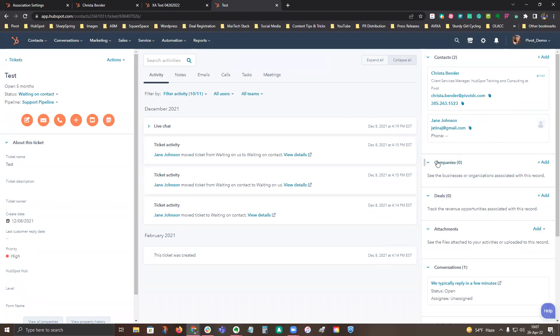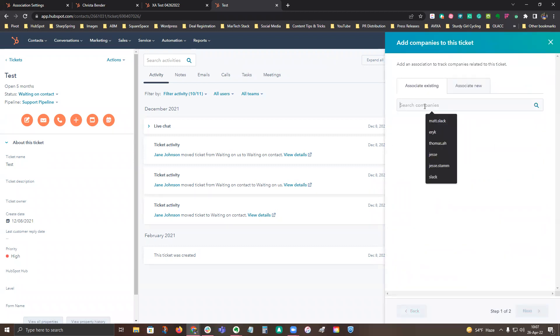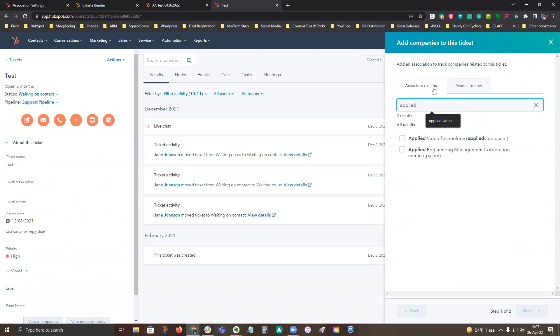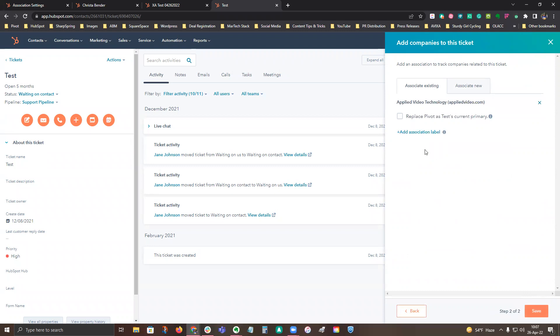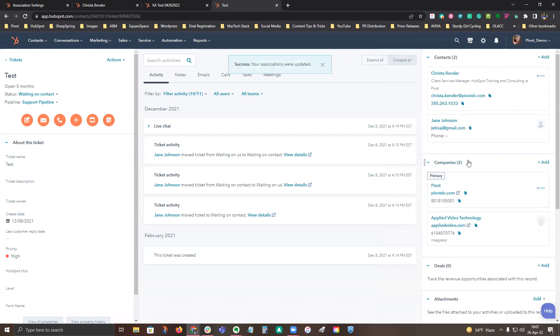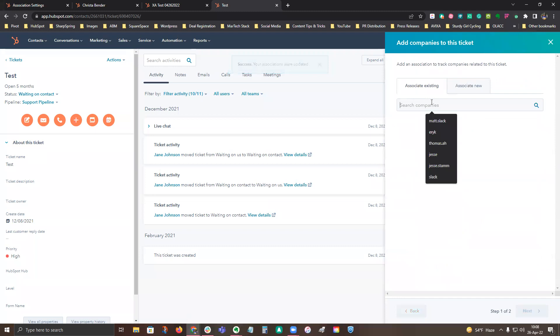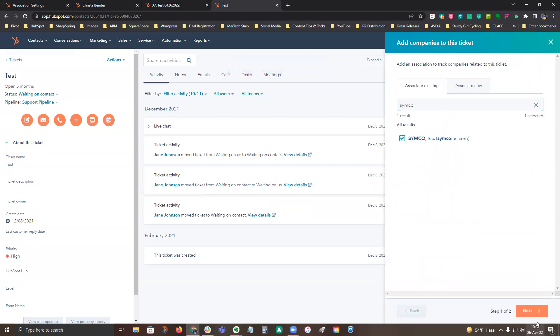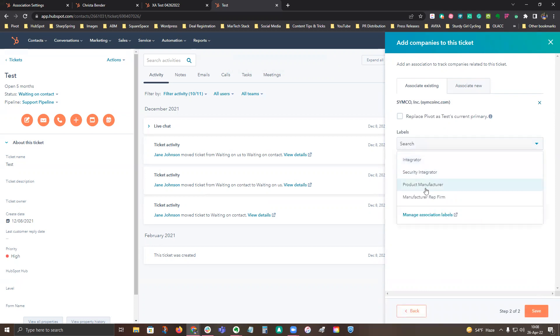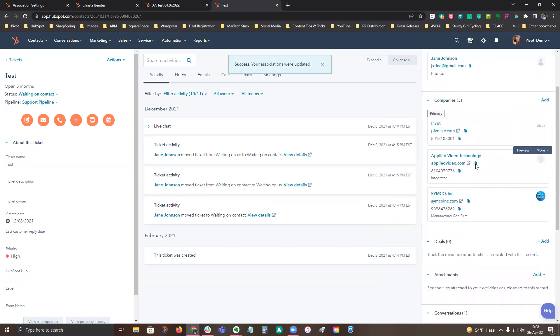Same goes for companies, just like we did for deals. You click add. And now let's pretend that I am a manufacturer, and I need to find the integrator that is a part of this ticket for some reason. I find Applied Video. I'm going to put in that they are an integrator. And then let's say I am also working with a manufacturer's rep. So again, let's pick on Simcoe. Go ahead and add them. And we list them as a manufacturer's rep firm. So then you will see you have your end user company, which is your primary, who you're working with on that ticket. And anybody else that may be associated to it, maybe you're working with the integrator and you're working with the manufacturer's rep firm to get this ticket resolved.